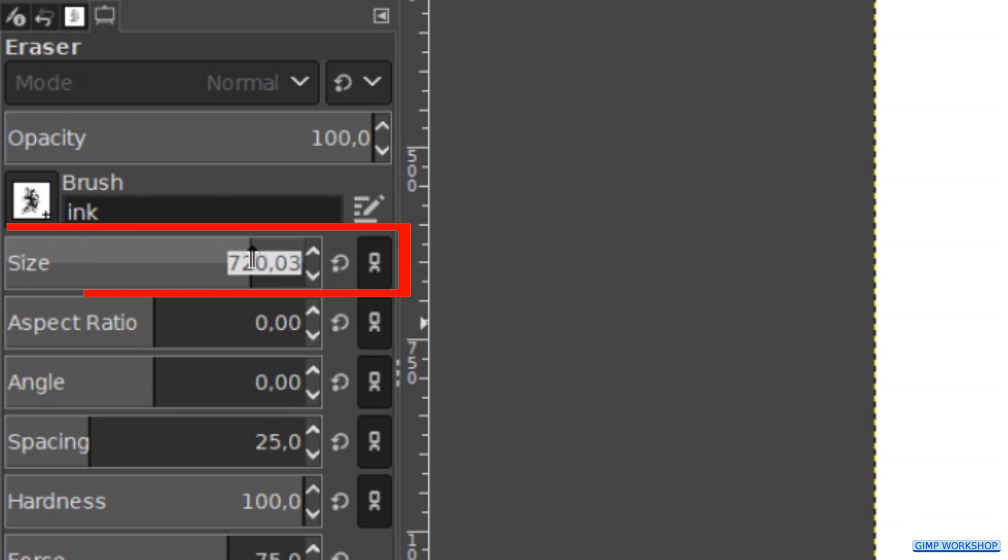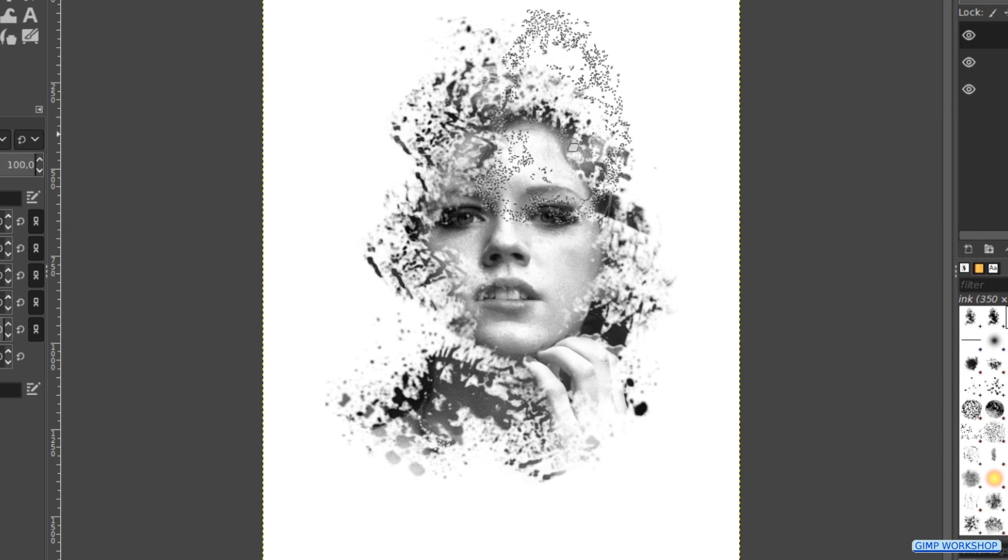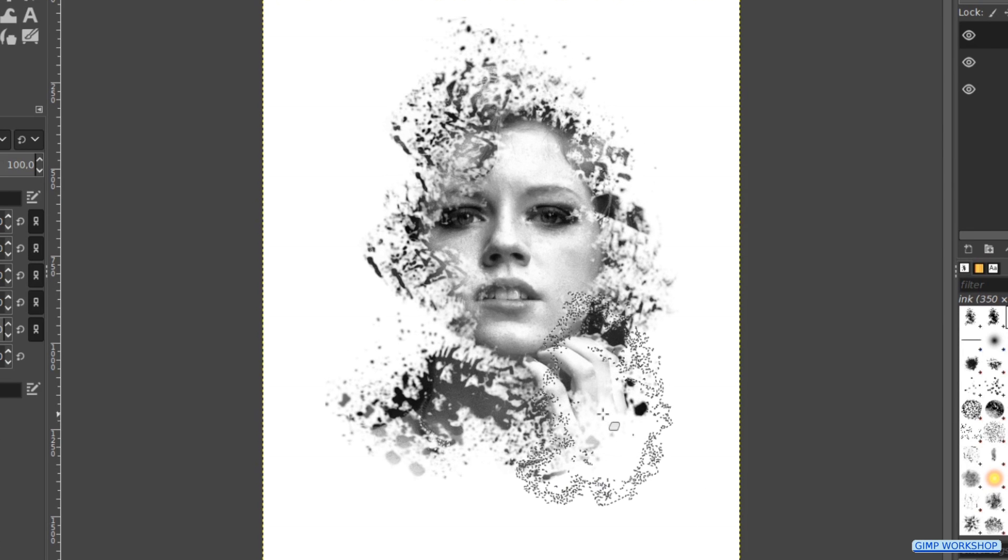Then reduce the size to about 700. Now we click several times in the image to show some more of the portrait.